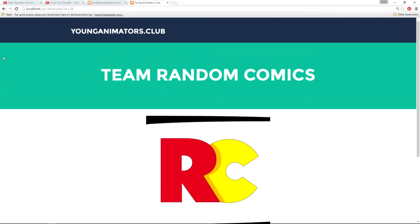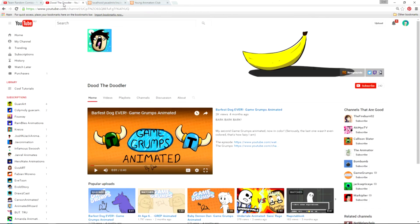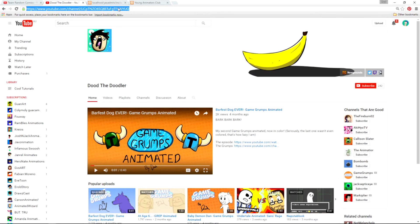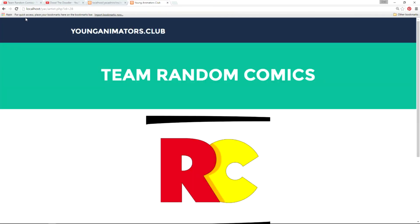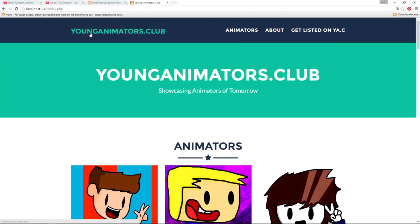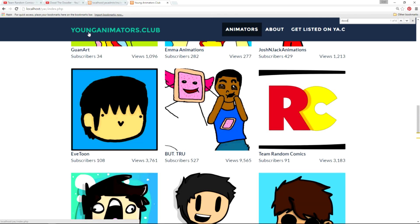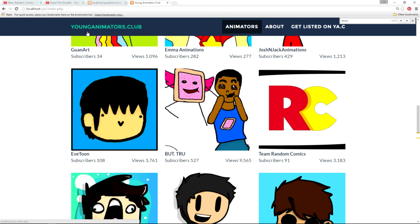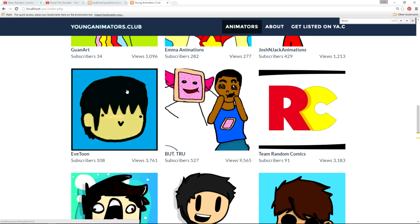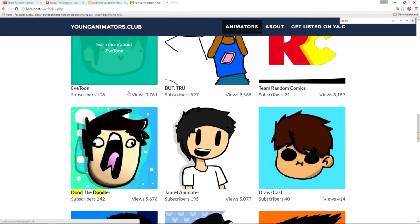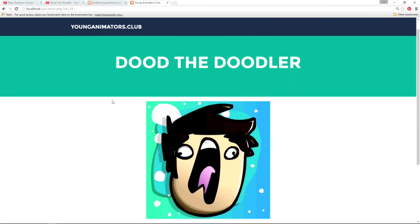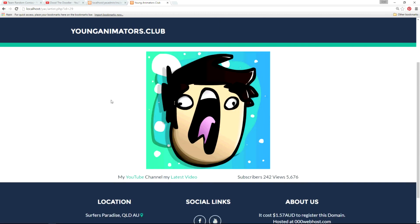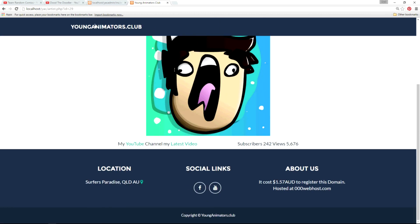Let's go over and do it for Dude the Doodler. I like that name. Back to the menu here. We go back over to the Young Animators Club here. Let's have a look for Dude. Where's Dude? Did Dude show up? Let's do the doodler. So there you go. That's how we get them on.